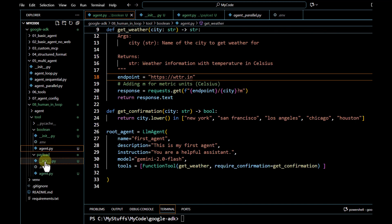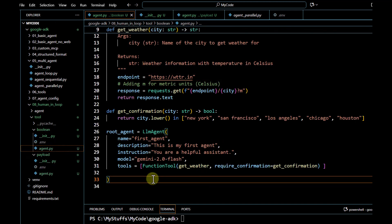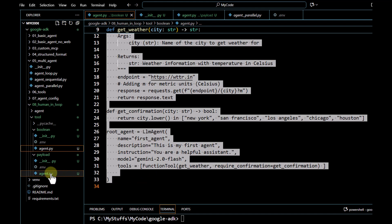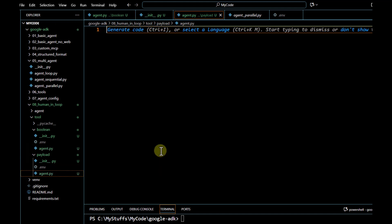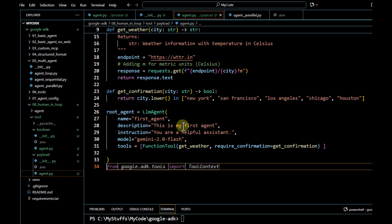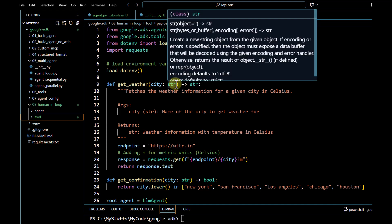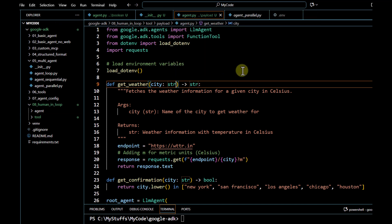We are going to have our `agent.py` code where we will write our main code. To get started, I can just copy-paste the same code we used for boolean confirmation and put it over here in the payload agent folder.